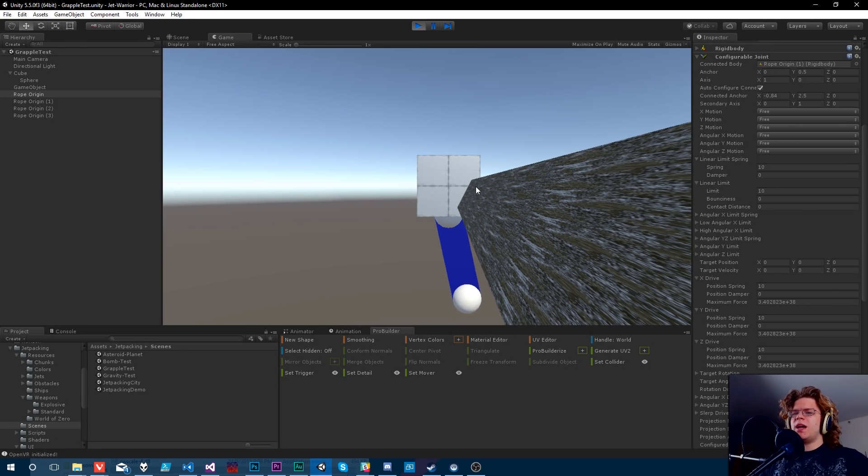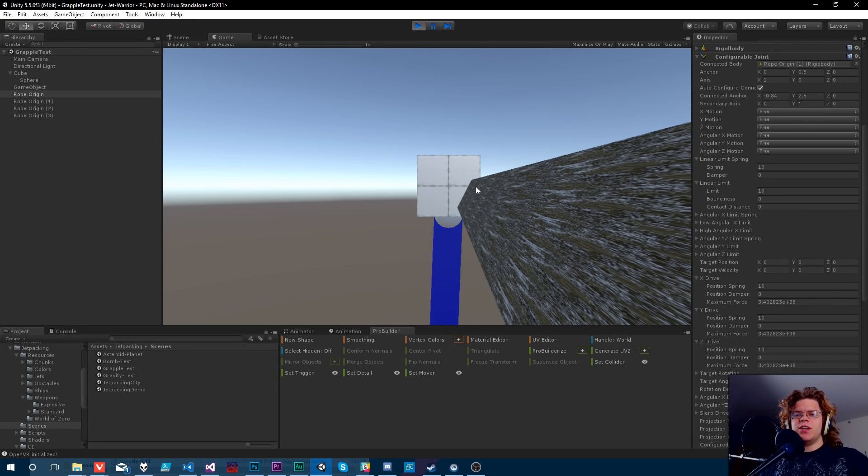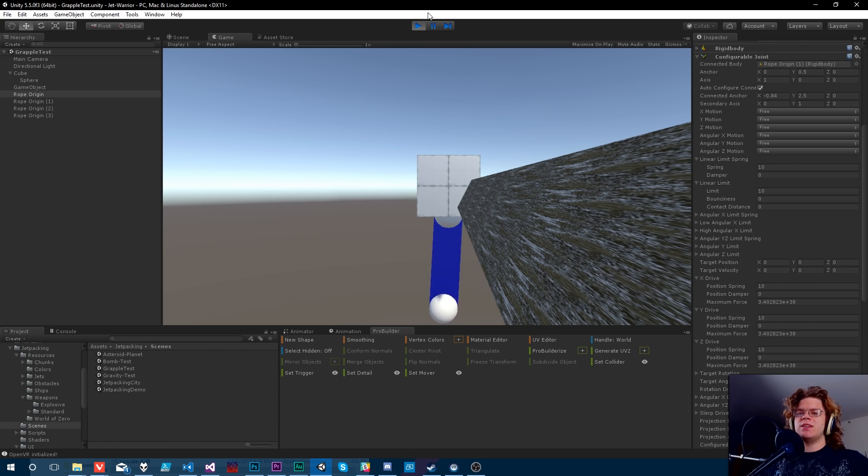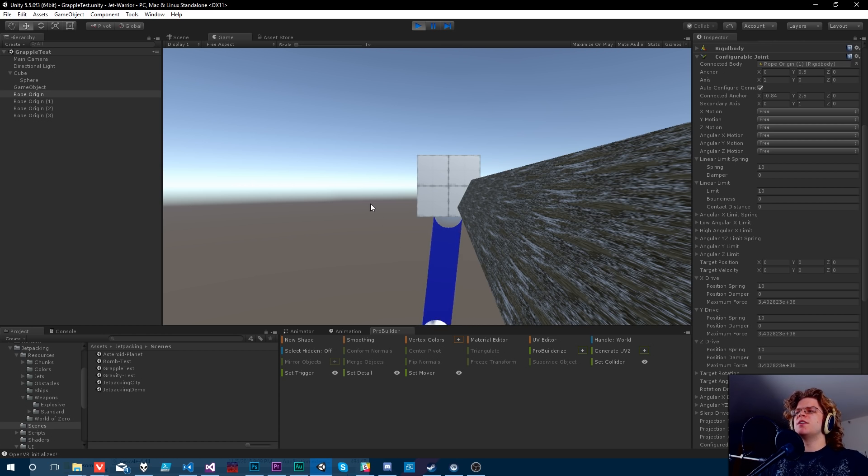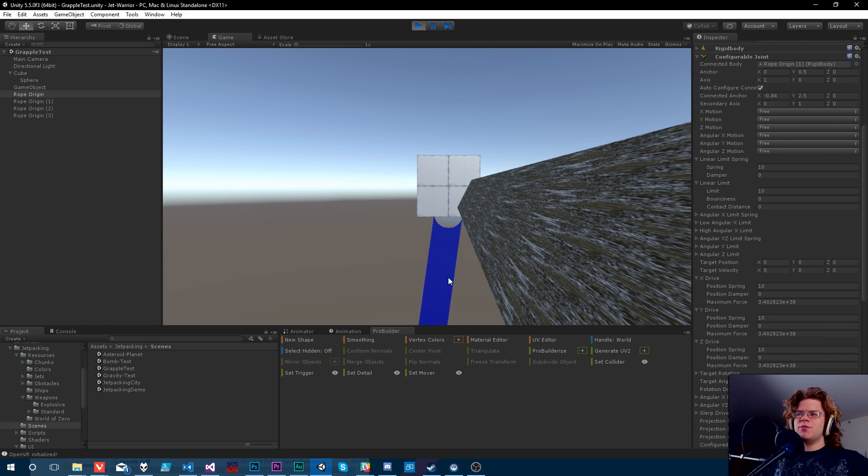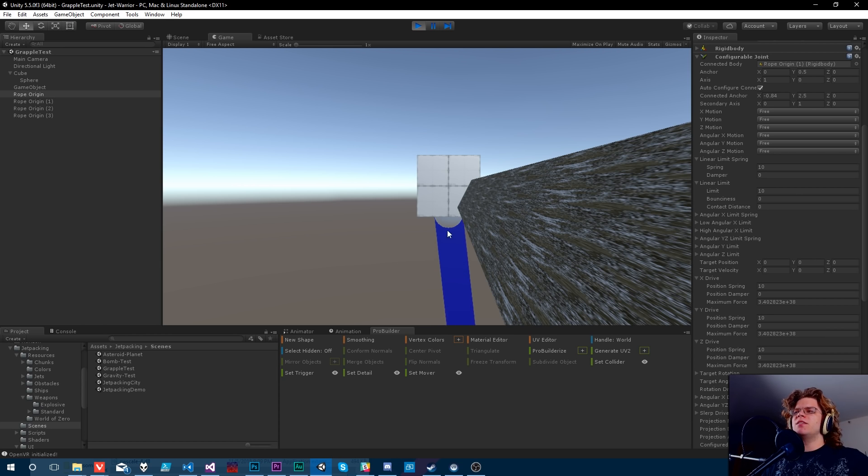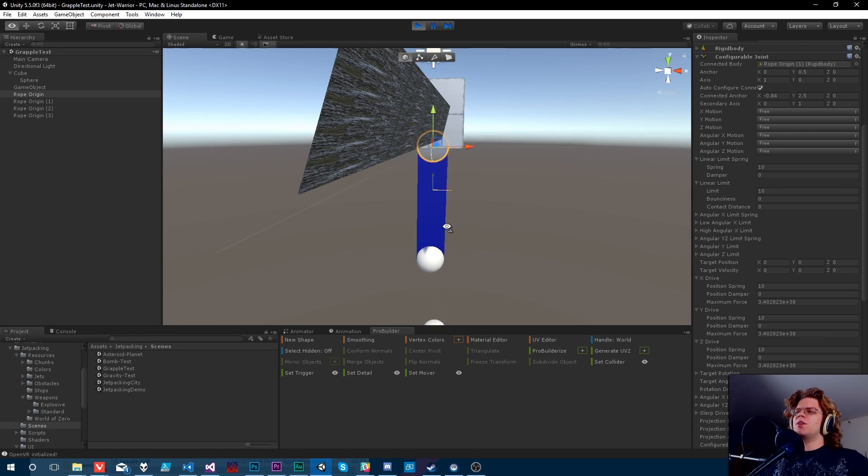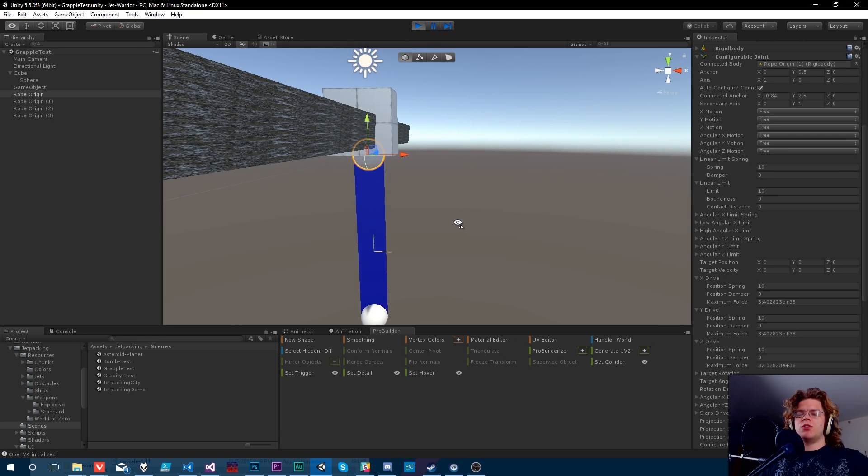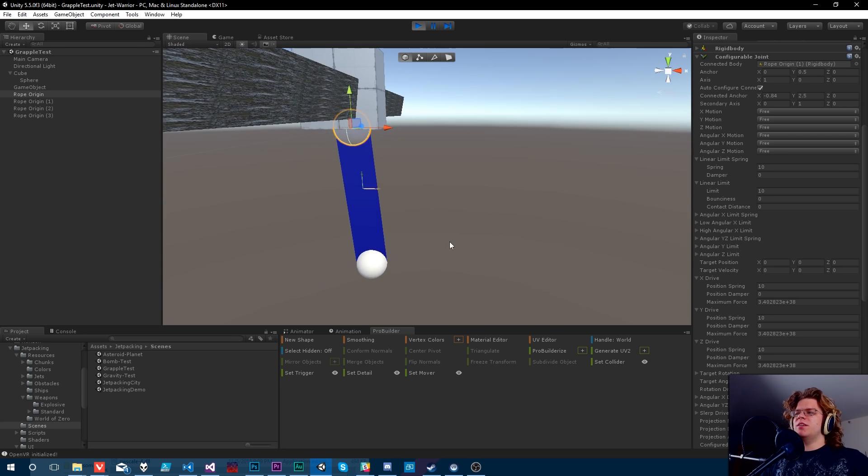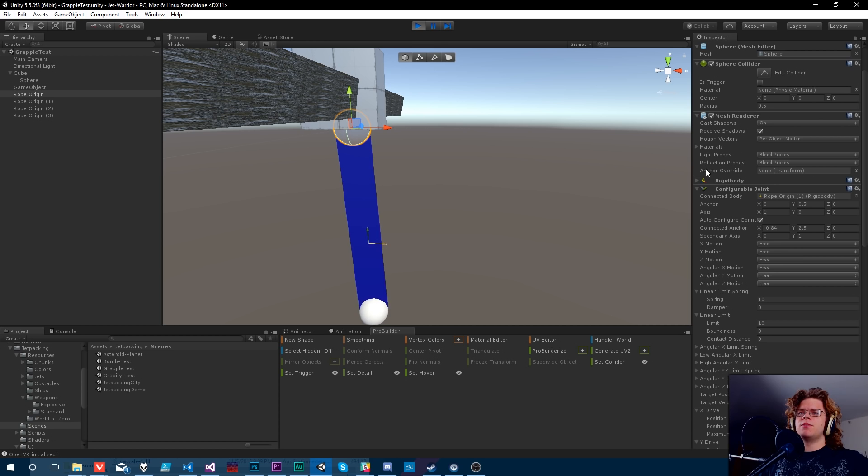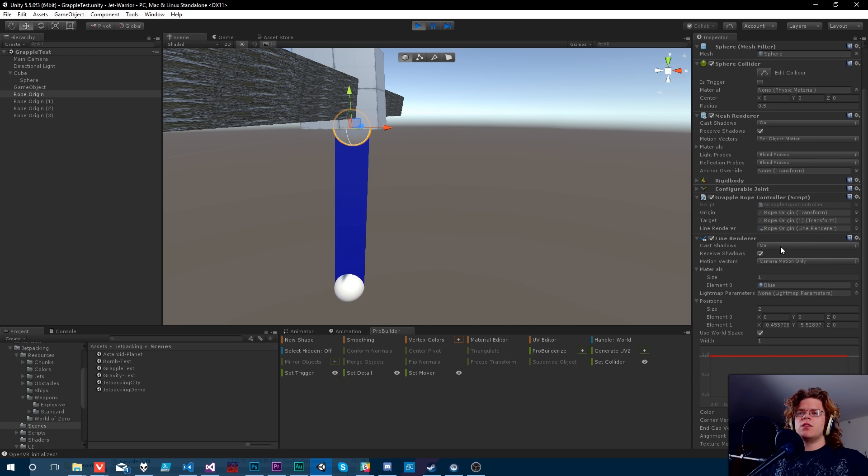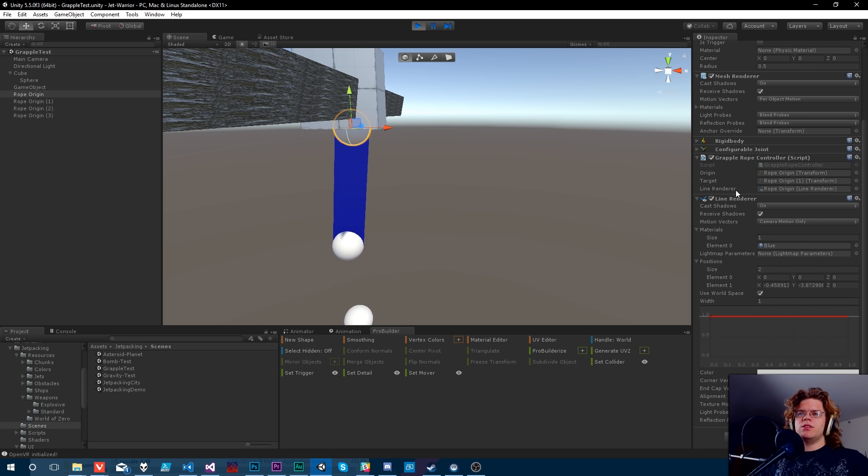Hello internet, welcome back to Let's Make Asteroids VR. Today we are continuing with our rope renderer, our grappling hook stuff. You can see we have a lot of line renders in the scene already. So what we're going to be doing is taking this, what we have right now.